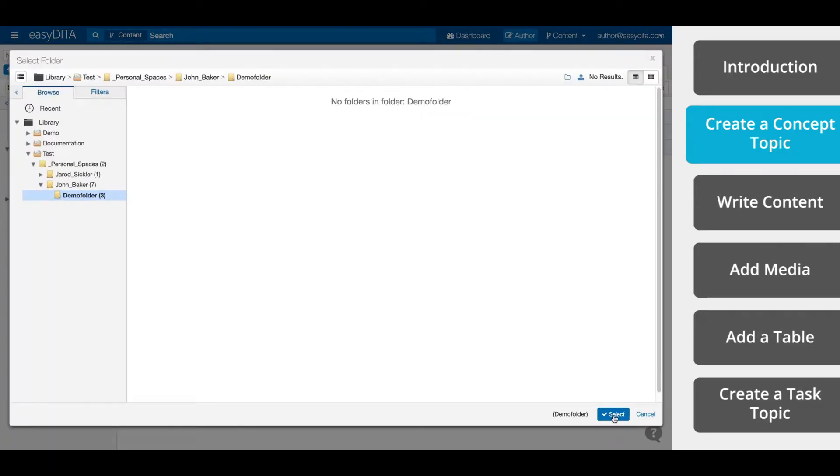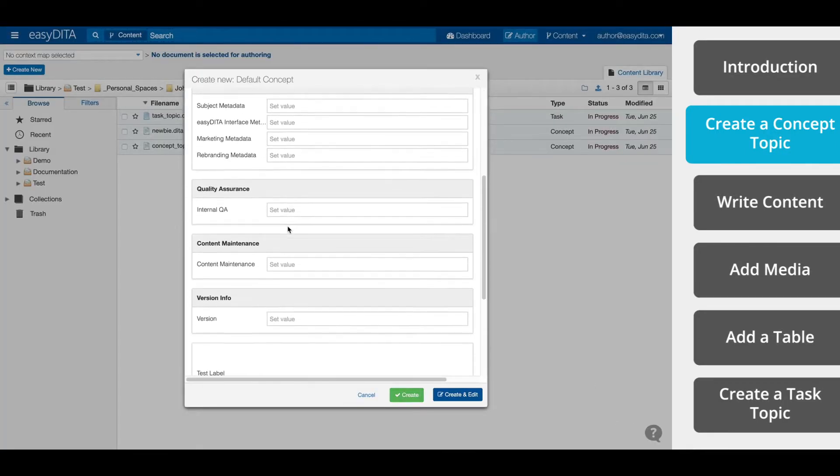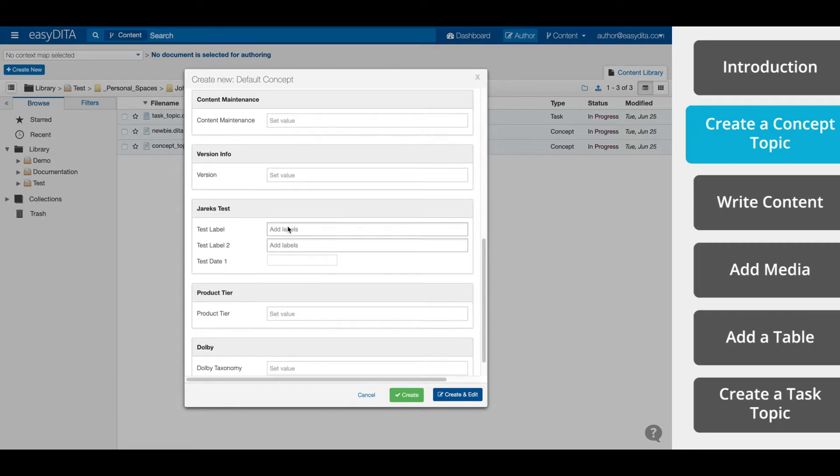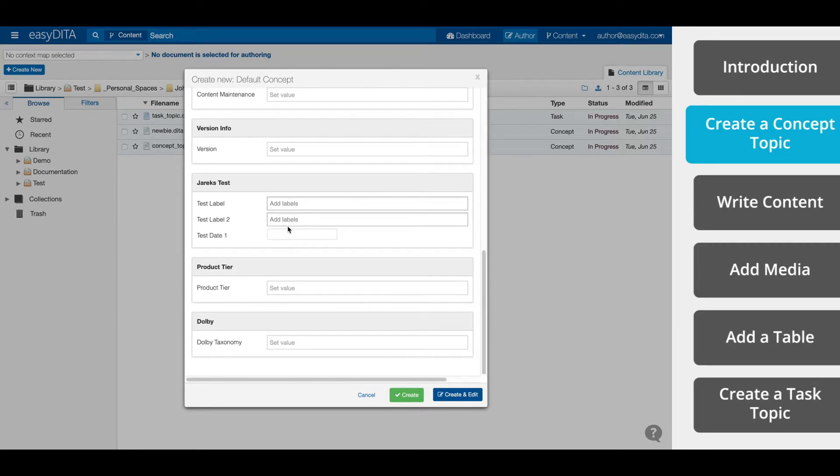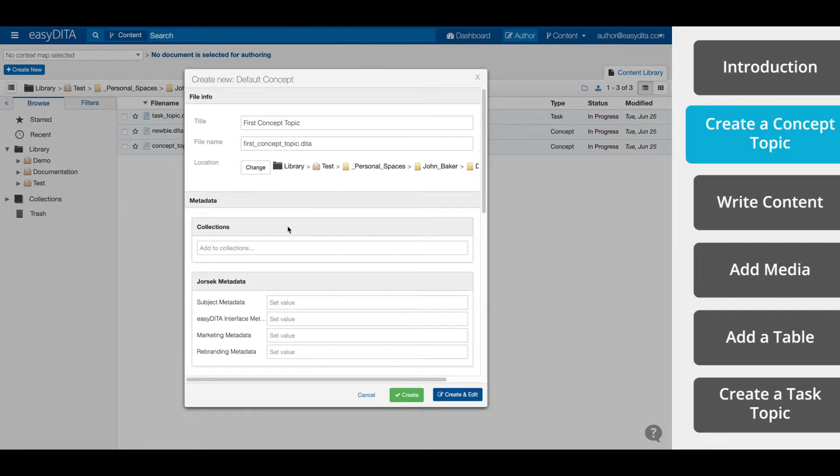From this menu, you can also assign metadata to your topic or assign it to a collection. Now click Create and Edit to create and open the topic for editing.